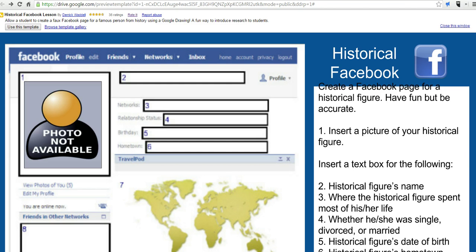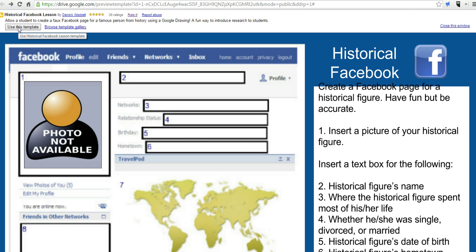So this template was developed by Derek Waddell, and we'll go ahead and select Use This Template. This is available in the Google Docs Template Gallery. So we'll use that template.